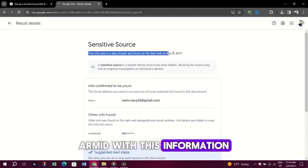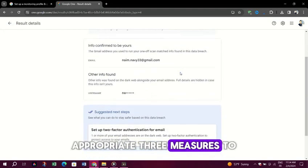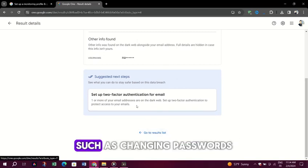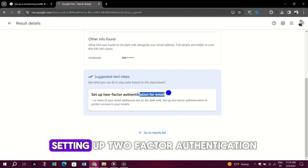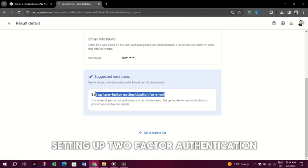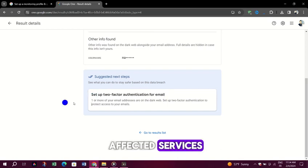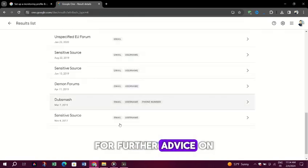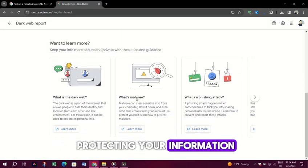Armed with this information, you can take appropriate measures to secure your account, such as changing passwords, setting up two-factor authentication, or even contacting the affected services for further advice on protecting your information.